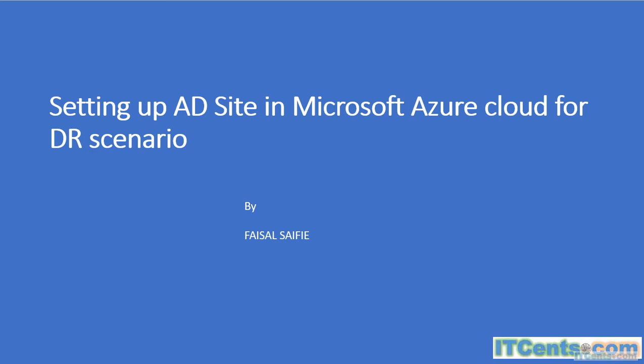Hello guys and welcome to another ITSense video. My name is Faisal and this video is about setting up Active Directory site in Microsoft Azure cloud for disaster recovery or DR scenario. Well, this is the topic but it doesn't have to be DR. It could be your another secondary Active Directory site or can serve any purpose.